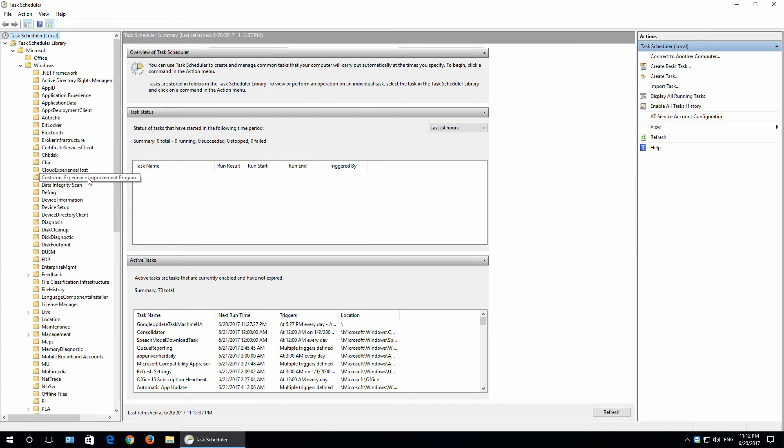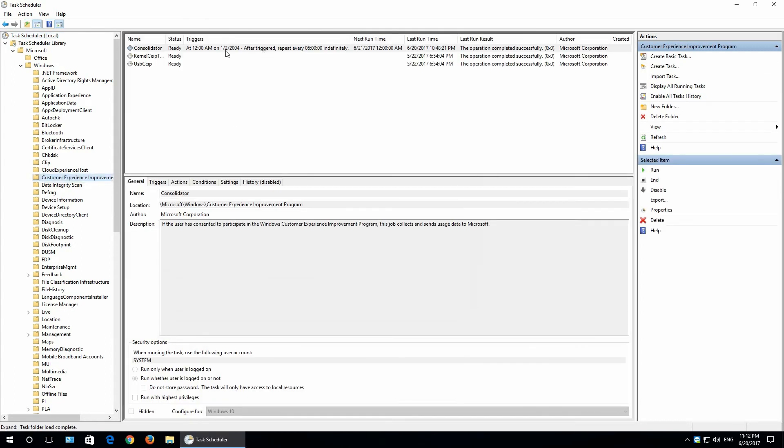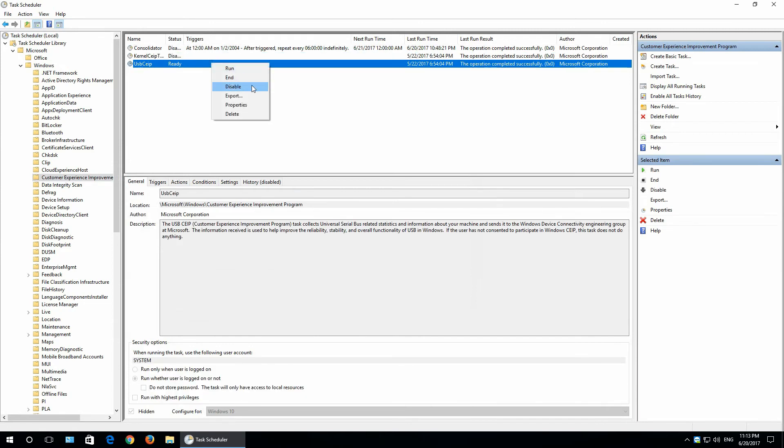Customer experience improvement program. And just disable all three. Right click on it and disable. Close this window.